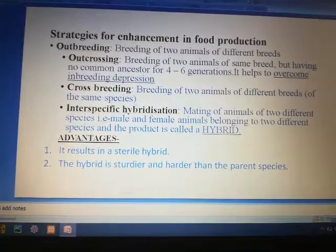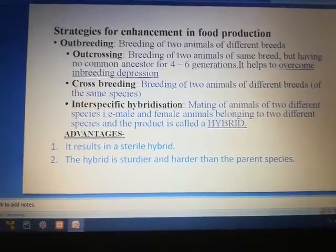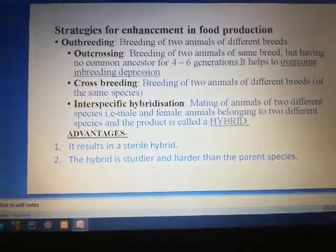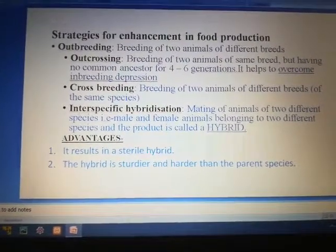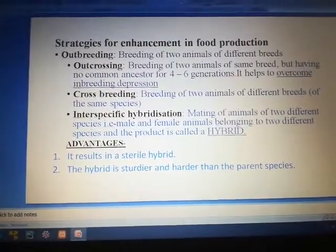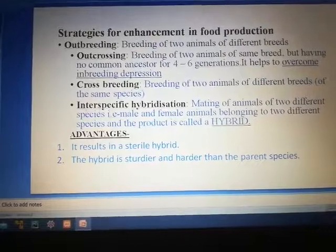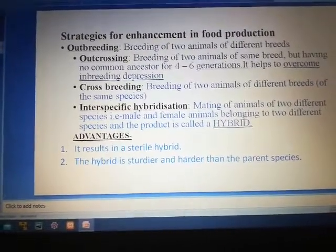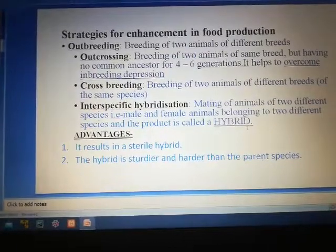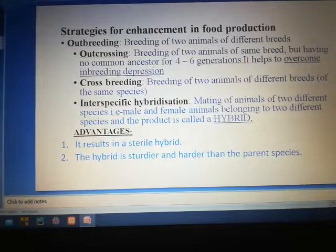The third type is interspecific hybridization. Hybridization is a mating method where animals of two different species are mated. The male and female animals may belong to two different species — hence the word interspecific. As the process is hybridization, the product obtained is called a hybrid. These definitions are very important for your board exam.